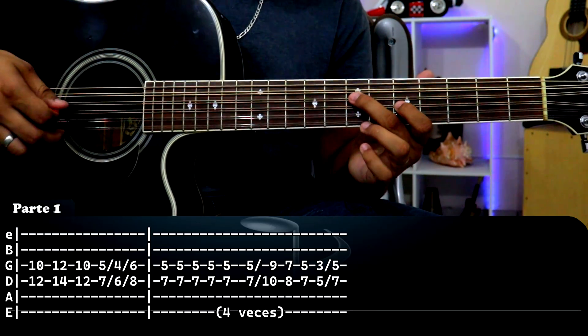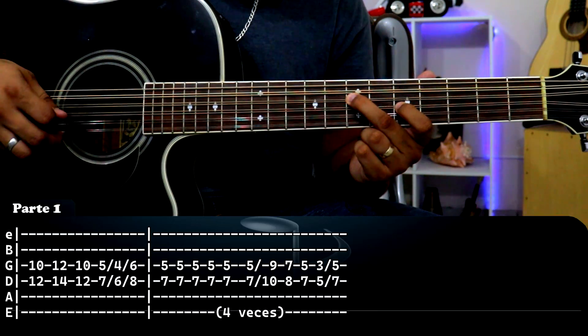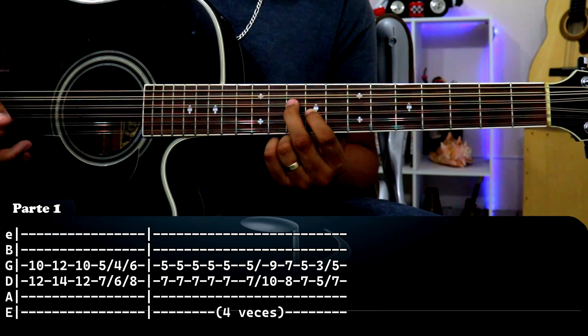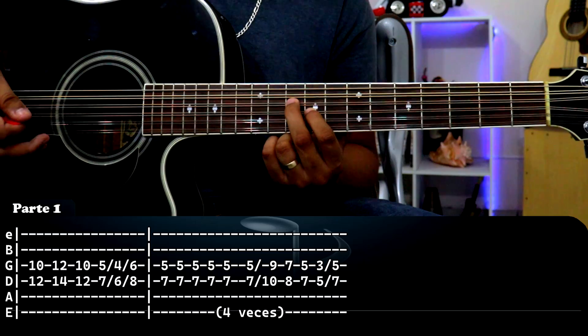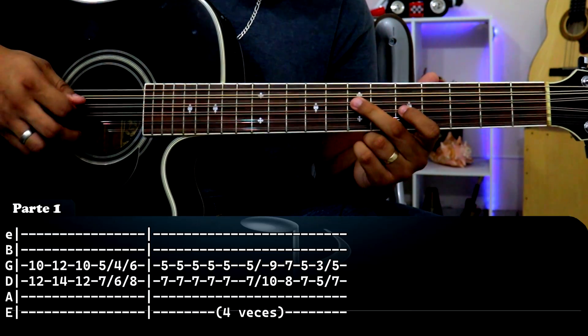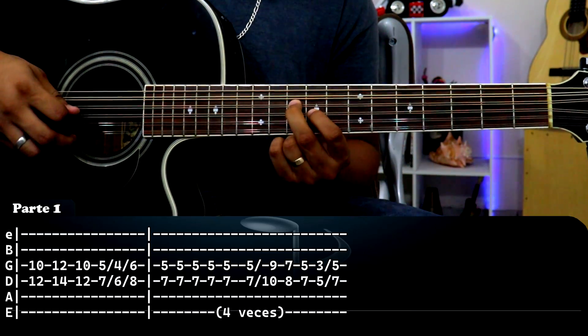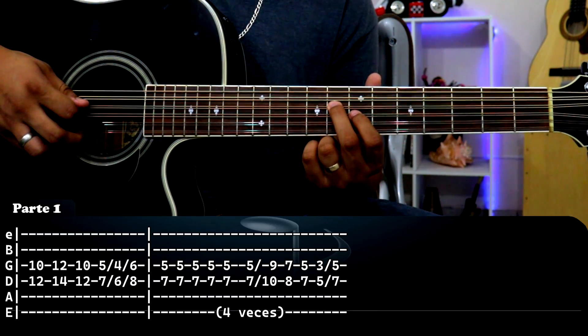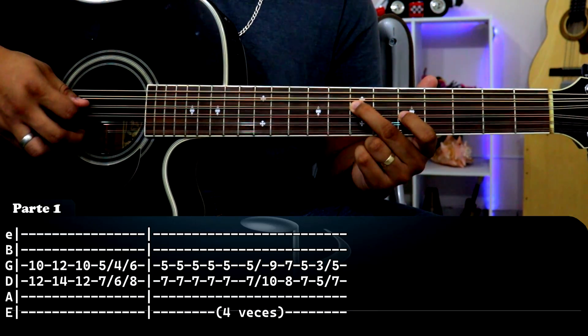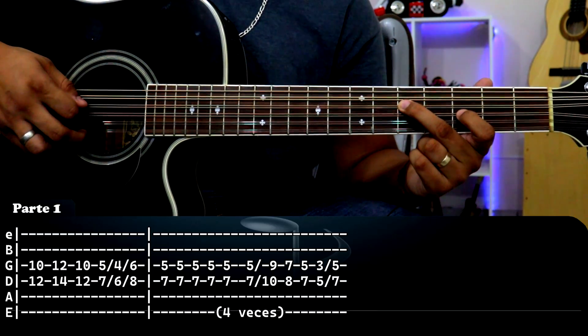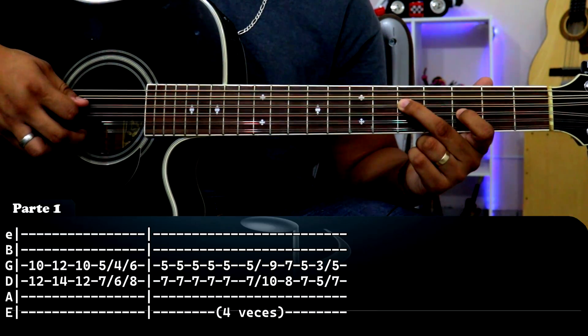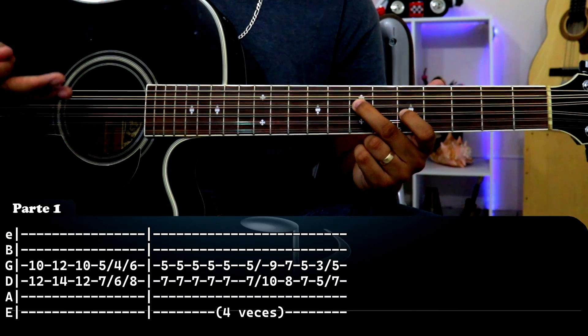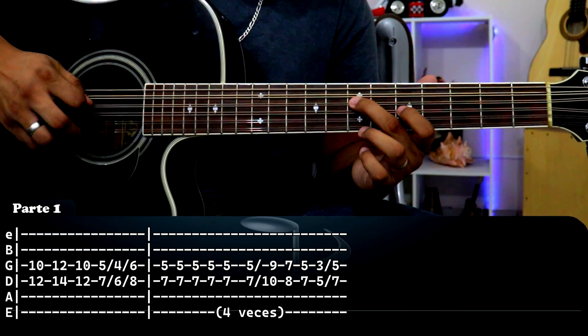El sexto golpe es para deslizar de esta nota a esta que es tercera cuerda traste 9, cuarta cuerda traste 10. Entonces 5 golpes, un golpe más para deslizar. Luego pasamos a esta nota que es tercera 7, cuarta 8. Regresamos aquí otra vez y hacemos un deslizamiento de esta nota que es tercera cuerda traste 3, cuarta cuerda traste 5 a tercera 5, cuarta 7.